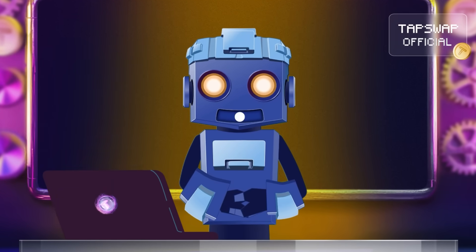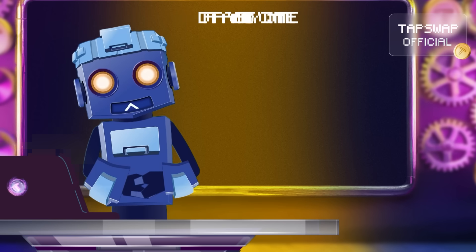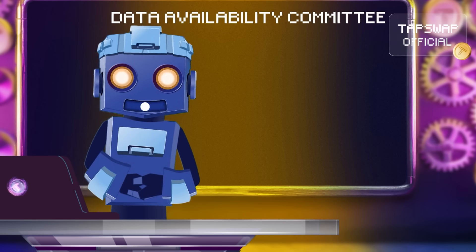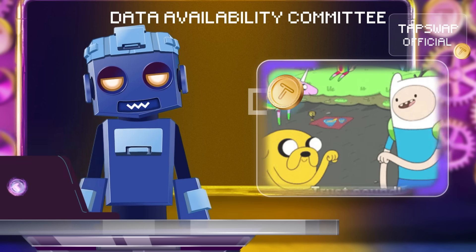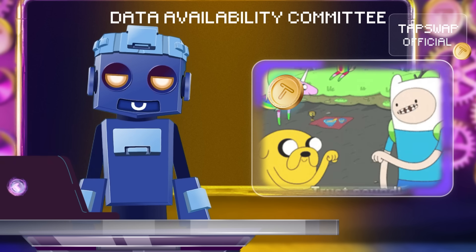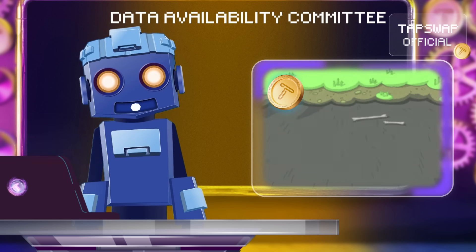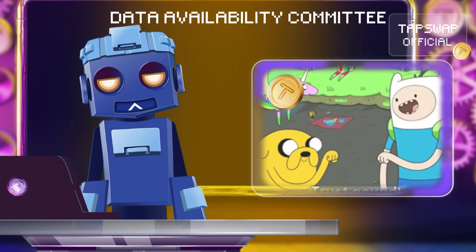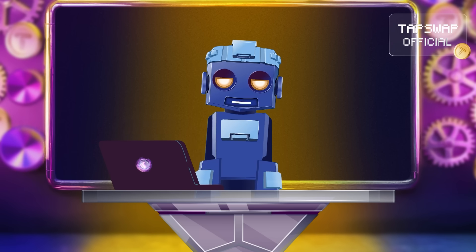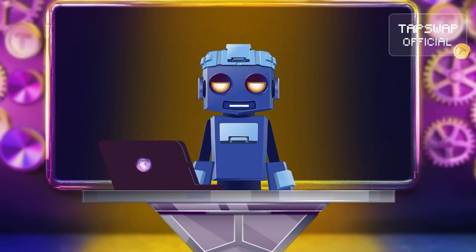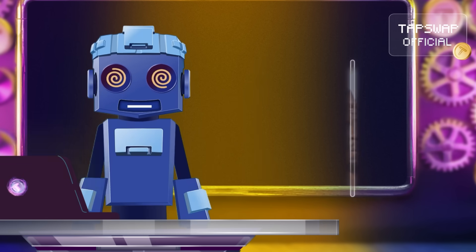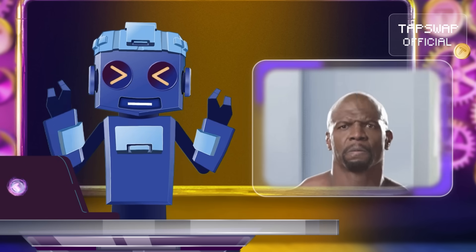And let's not forget the Data Availability Committee. This is a squad of trusted nodes ensuring that data is available when needed. They keep everything running smoothly and make sure you don't end up with a half-baked blockchain.